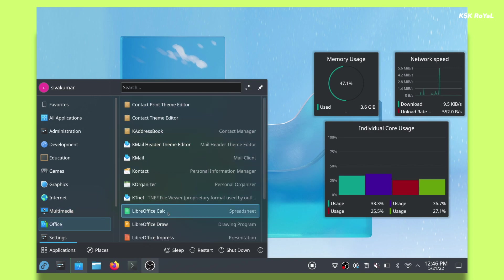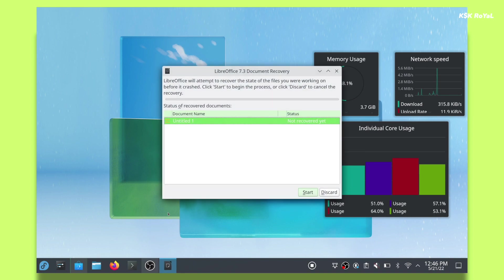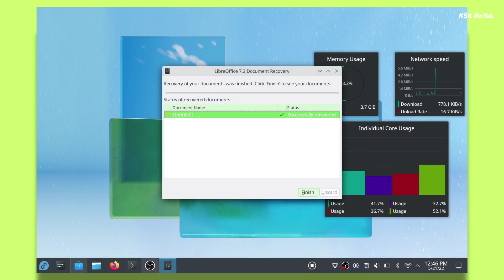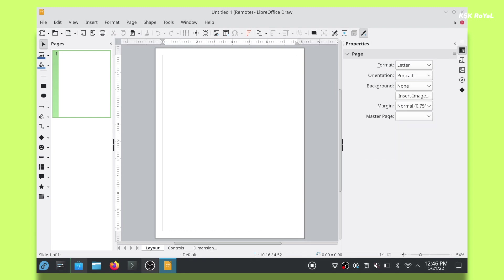multimedia tools, education apps, and whatnot. You can also use the Discover App Store that lets you download the software from KDE and RPM repositories.